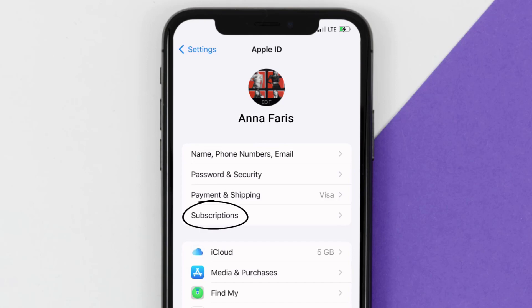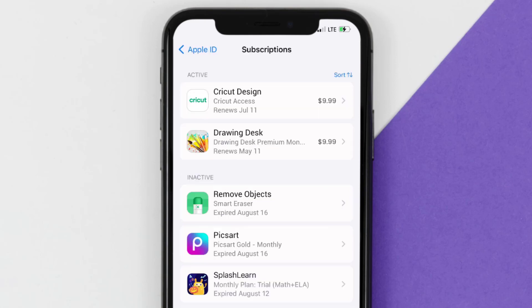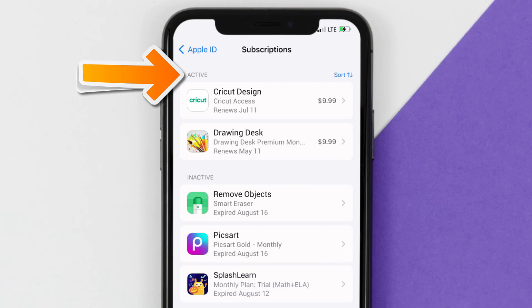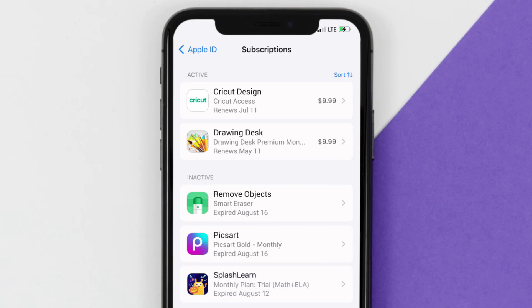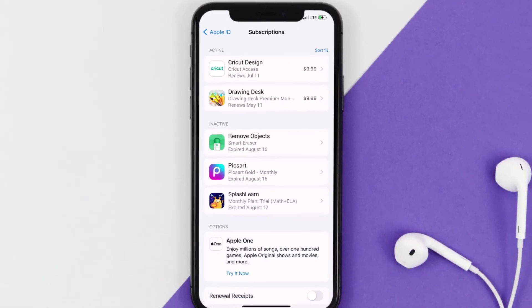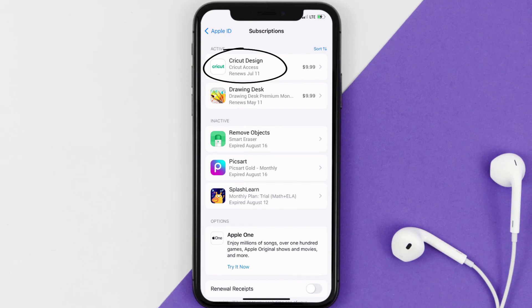From here you're simply going to choose the Subscriptions option and then give it a moment to load. Over here you'll then get a list of all of your active subscriptions, and underneath that are your expired ones as well. You'll also see dates for when that next payment is due to be taken from your account.